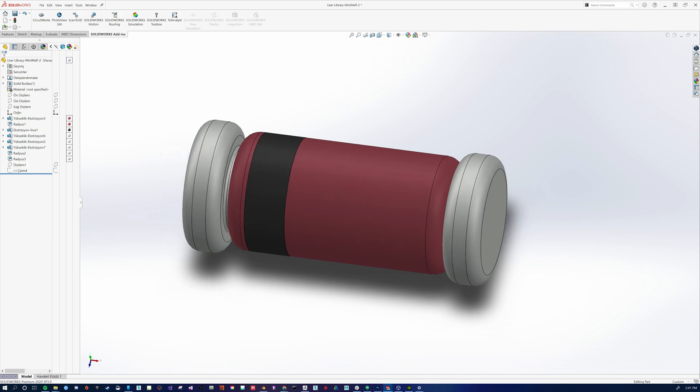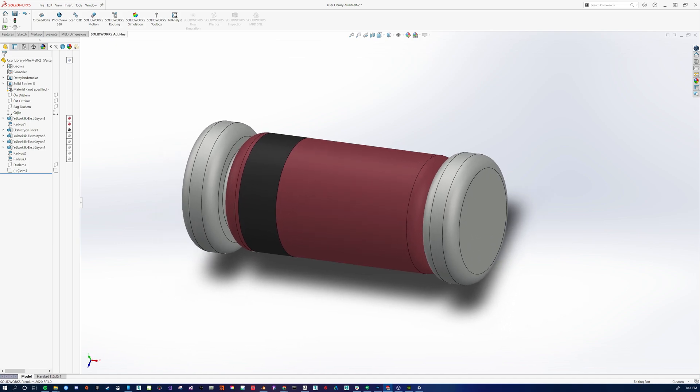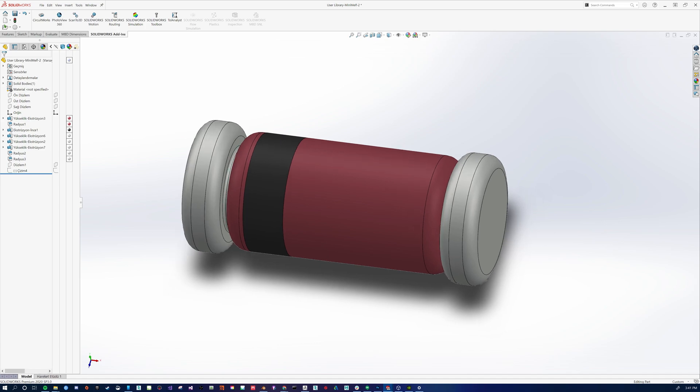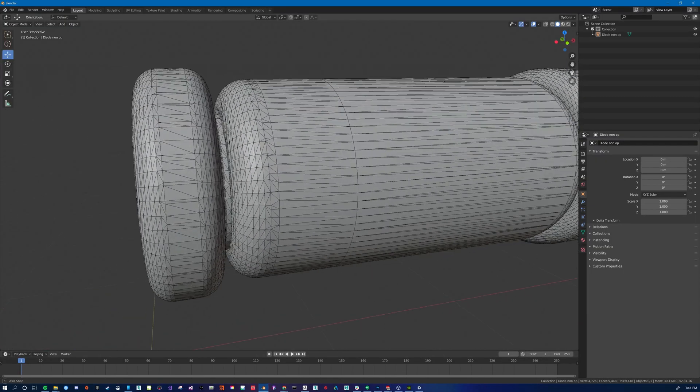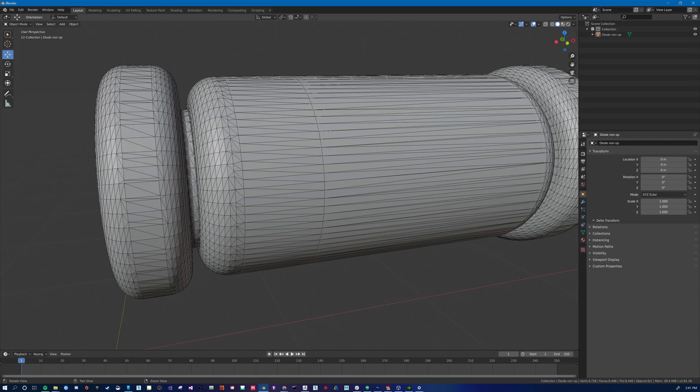So as you can see, we have our diode here and we know if we export this from SOLIDWORKS directly as an STL file, we're not going to get the best topology. And if we pop into Blender, this is kind of what we get, right?